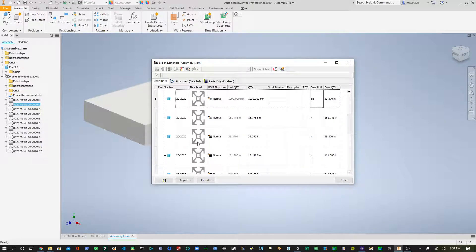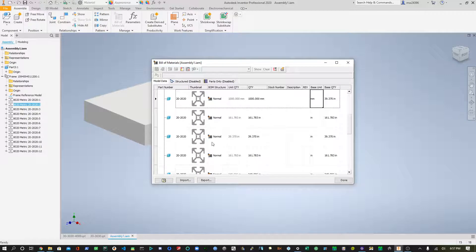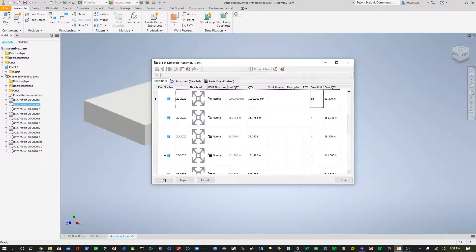So in another video, we'll go over how to import, how to make your library with this already in millimeters.